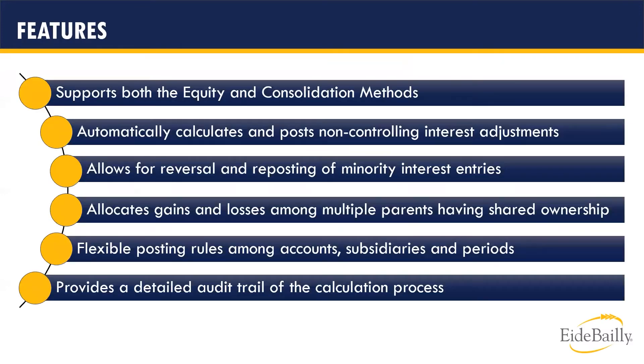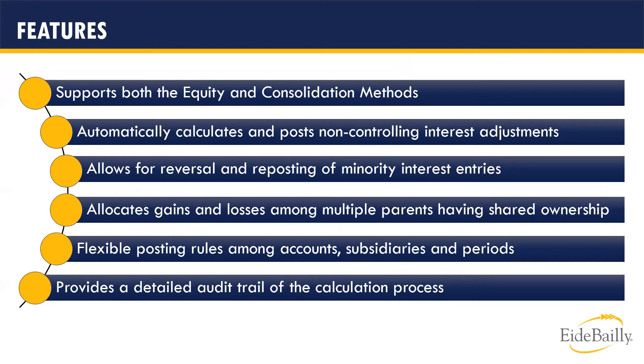This slide highlights the key features of the Non-Controlling Interest Suite app. First, it supports both equity and consolidation methods depending on how and where you want the adjusting entries to be created. I'll explain this in more detail in a little bit. Second, it automatically will create, calculate, and book the Non-Controlling Interest Entries.